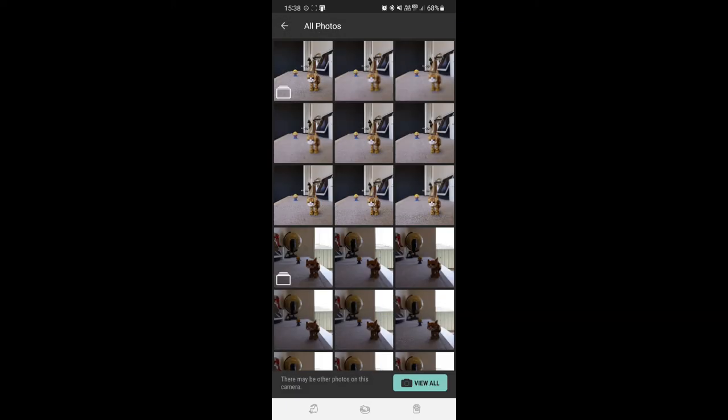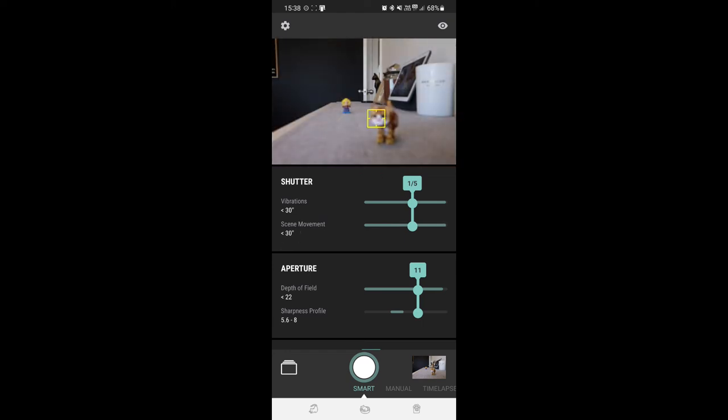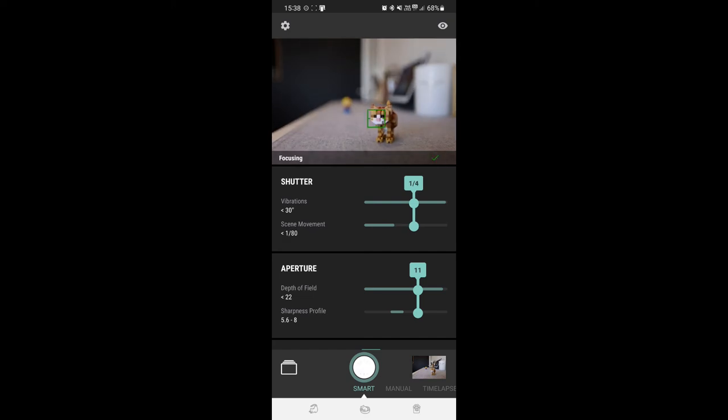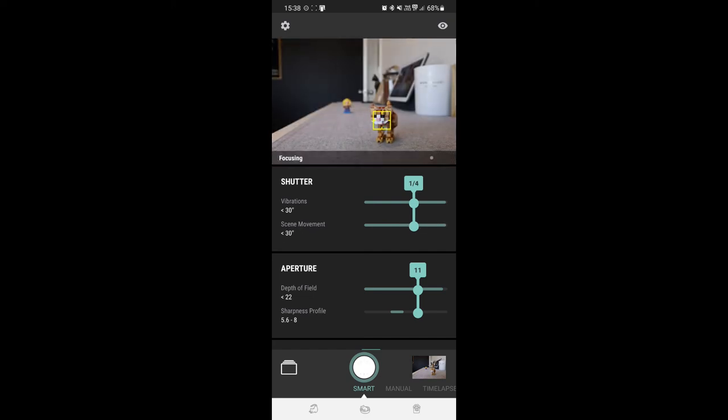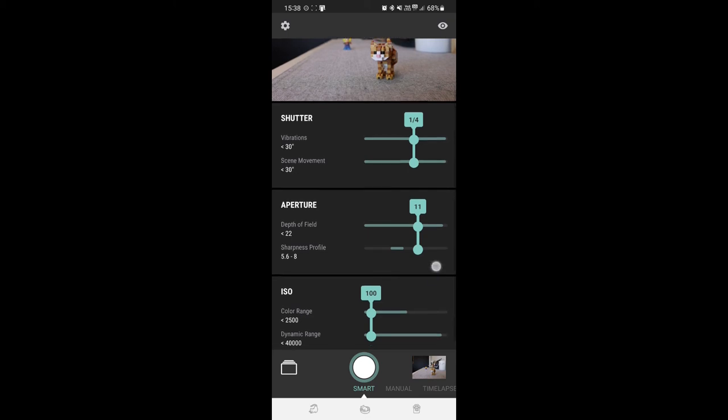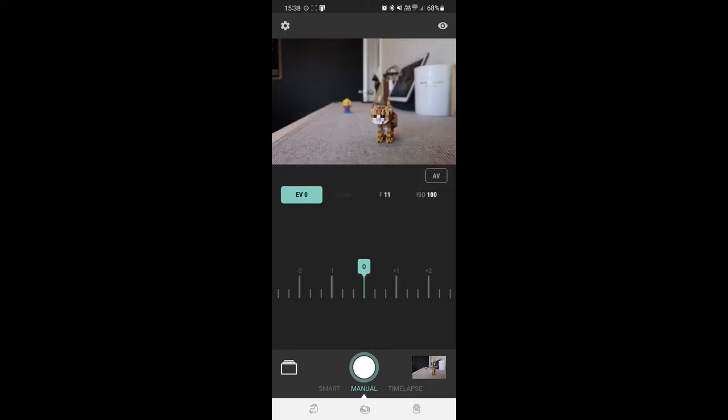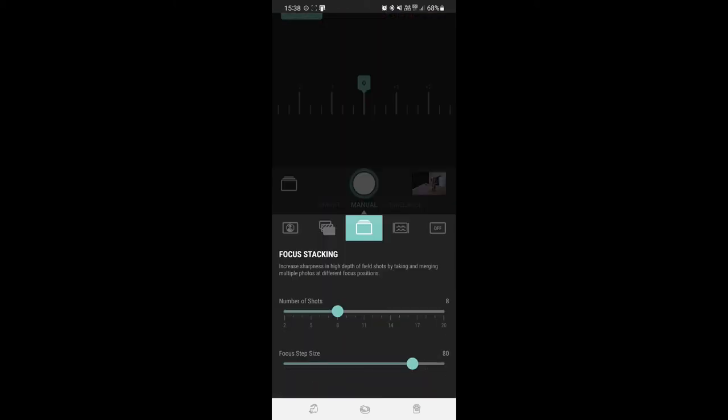Now I'm pretty happy with that and I think out in the field that's going to be really, really good. So you can see when we click on the cat, it chooses the settings that it believes are the best: one-fourth of the second, aperture 11, ISO 100. So you can actually shoot across the manual and still use your focus stacking and choose your own settings if you like.